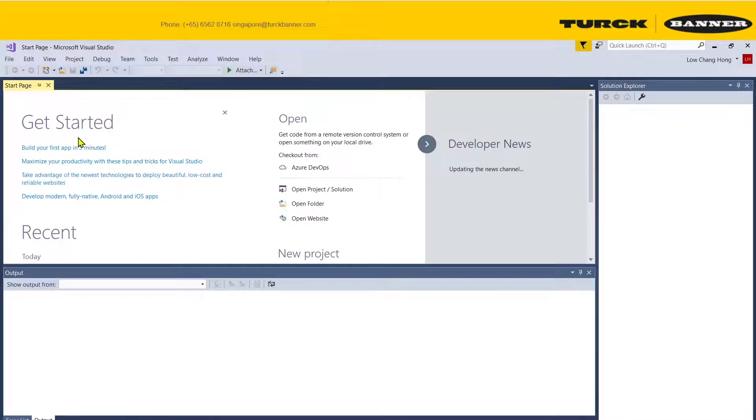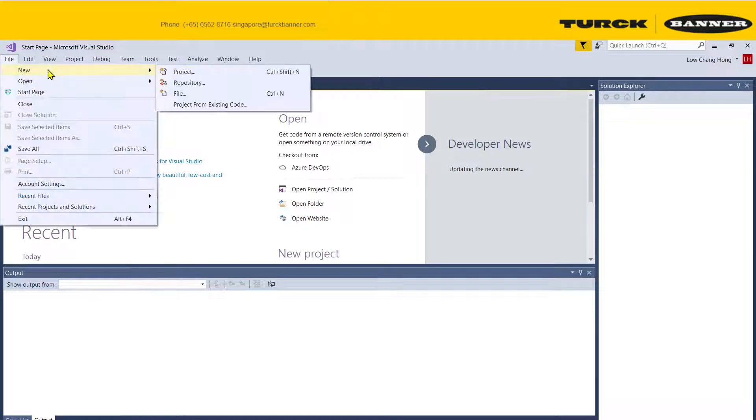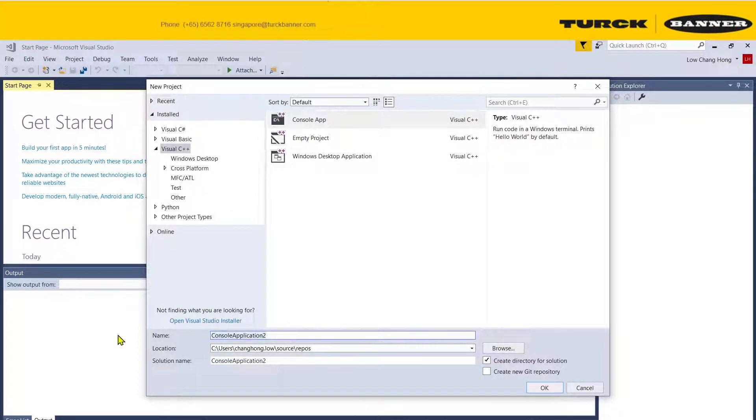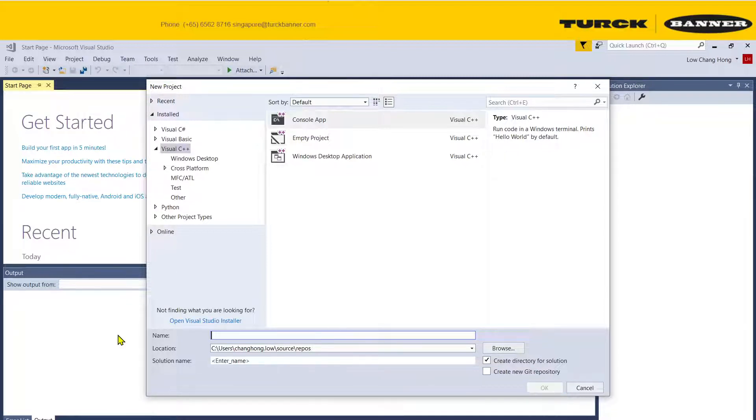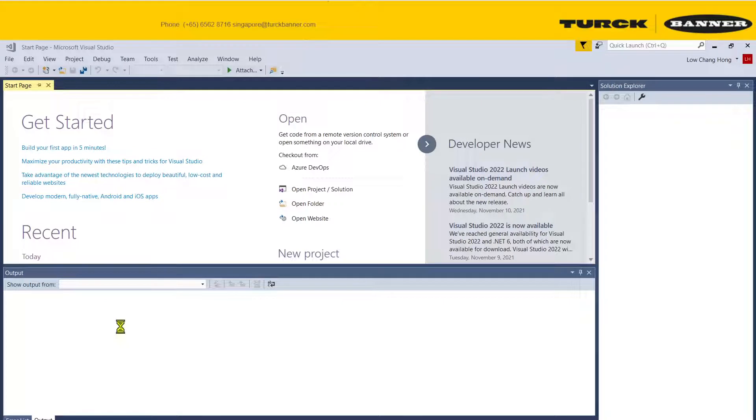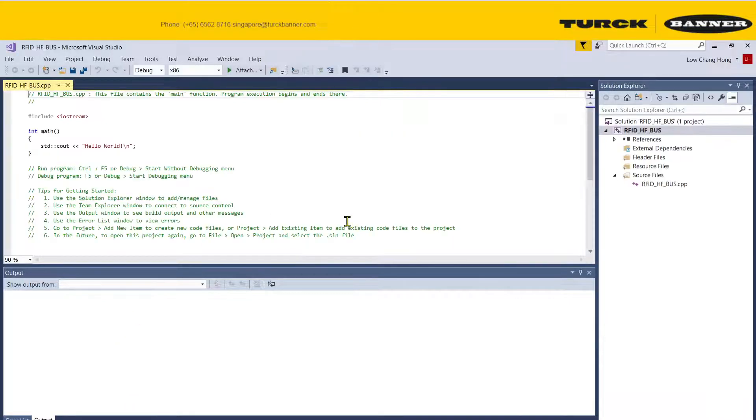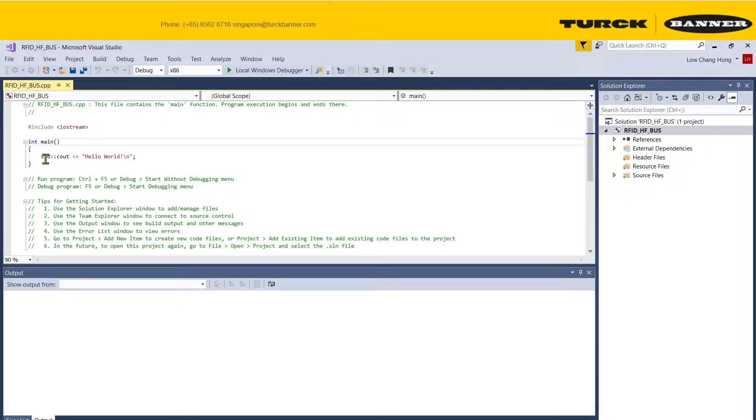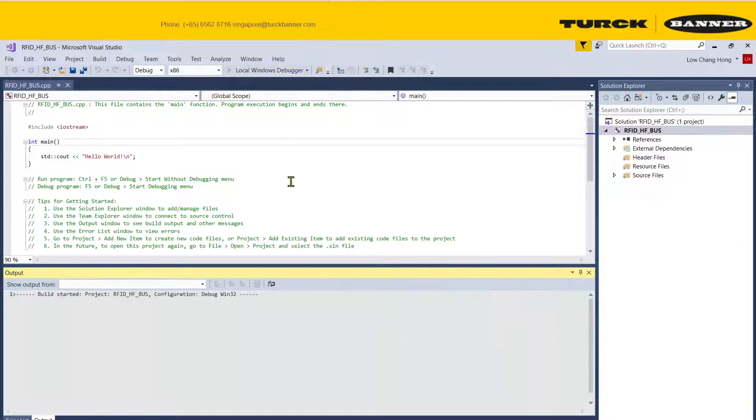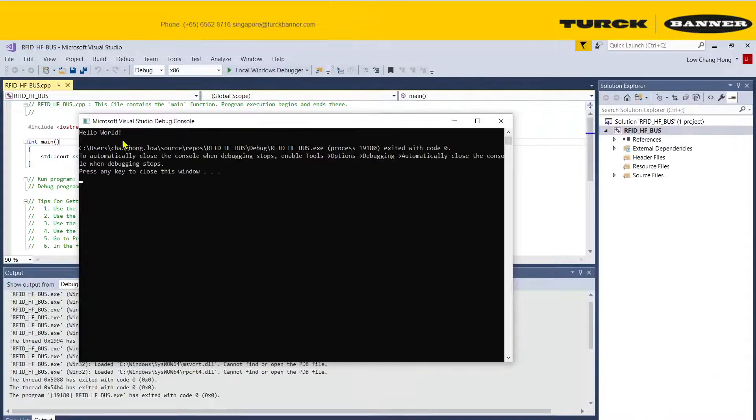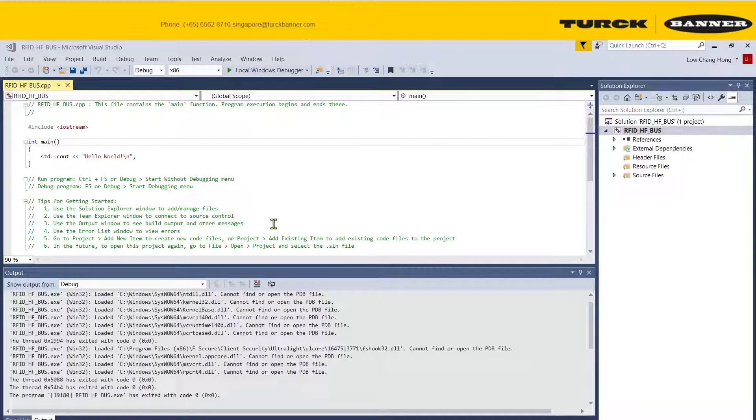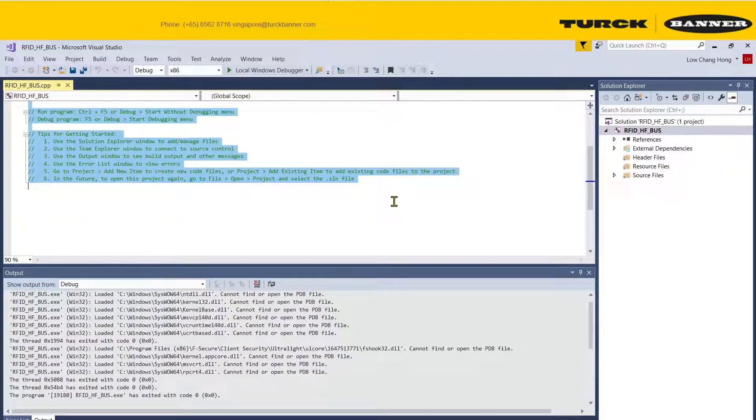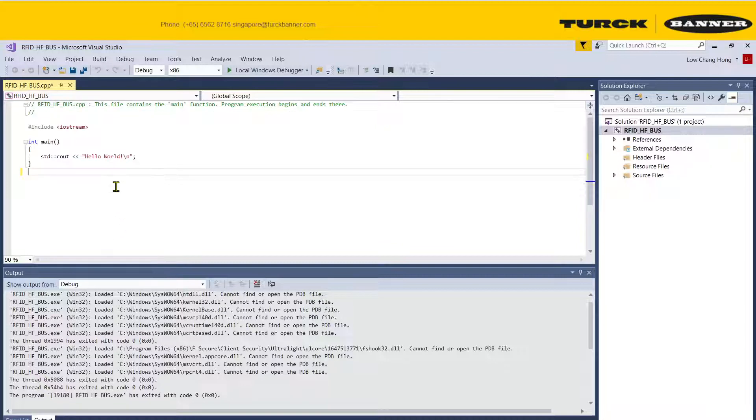Now this is Visual Studio, let's create a new project using Visual Studio. I'm gonna name it RFID HF bus. Make sure you call create. Once you're done creating your C++ console app, we're gonna run it just to make sure everything is correct. Hello world! So that means at least most of this has been created successfully.